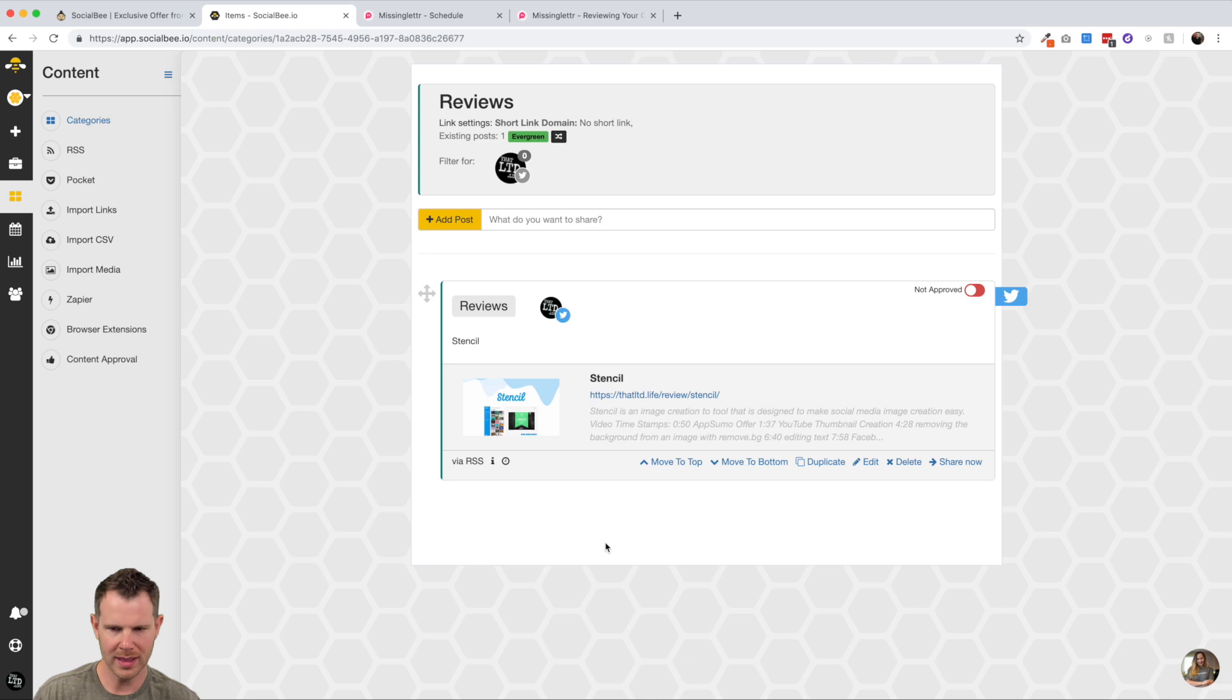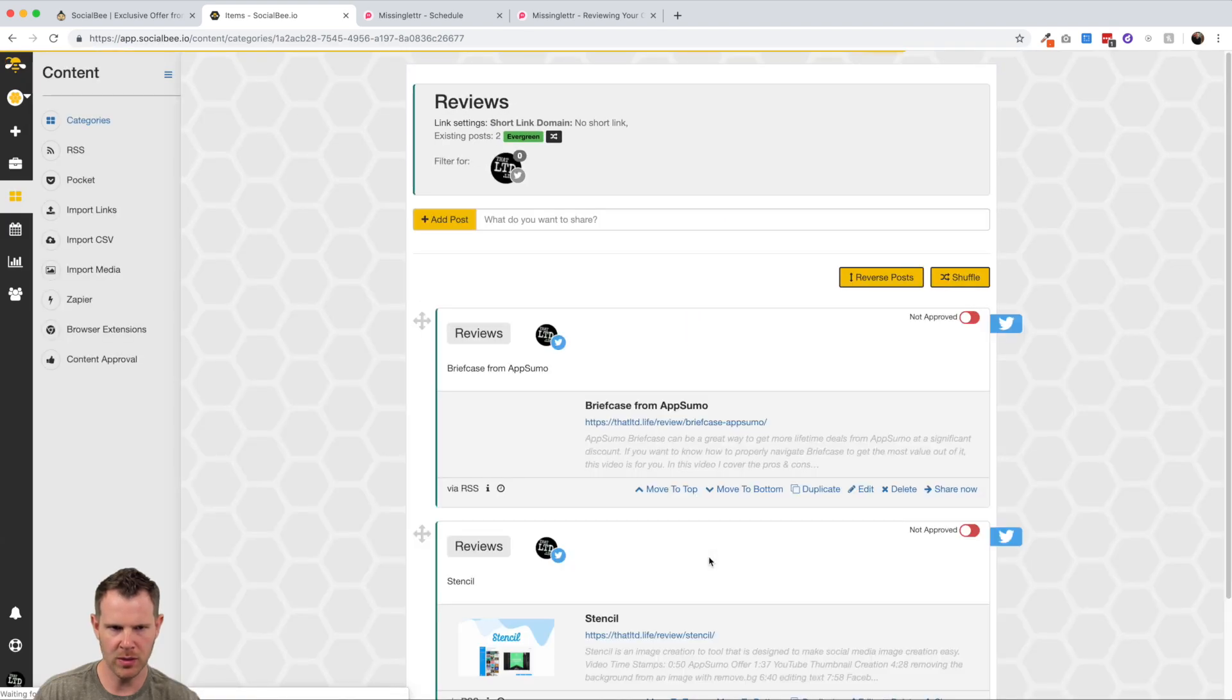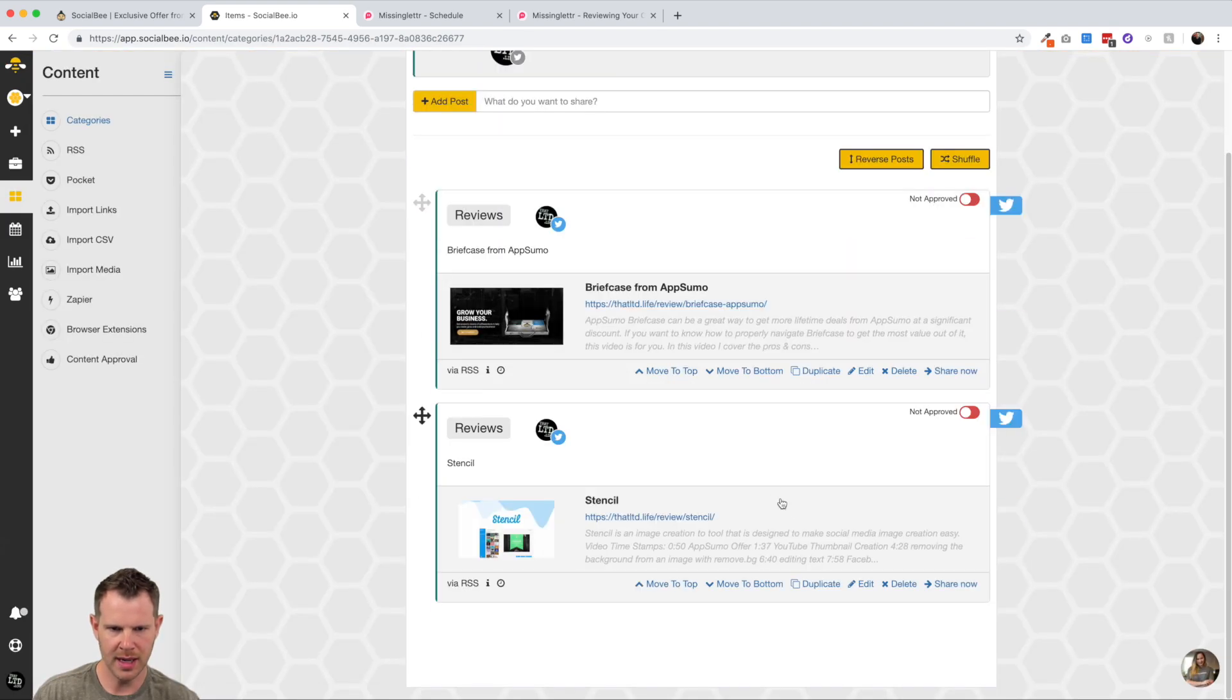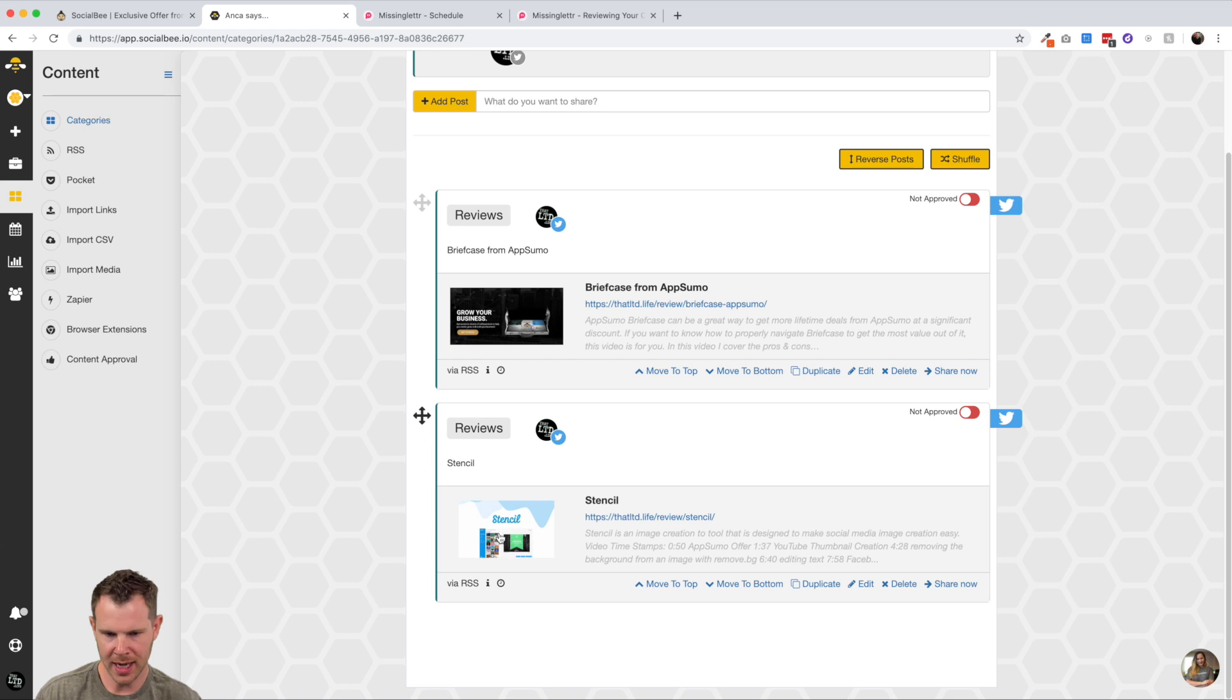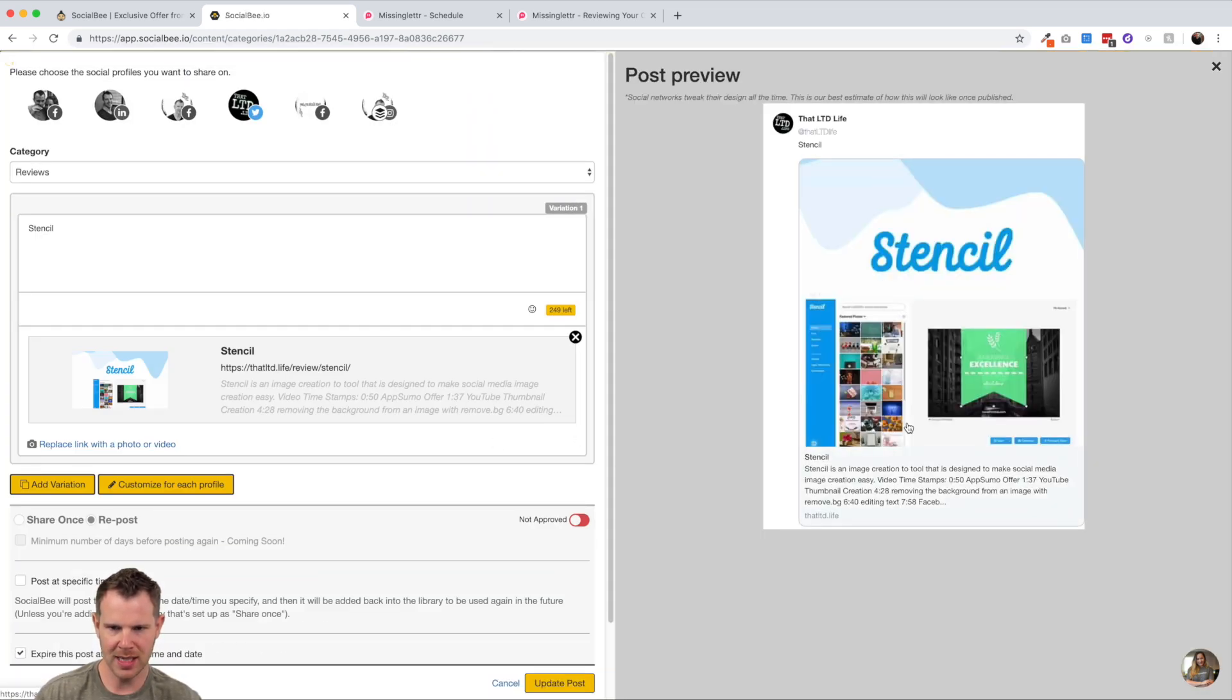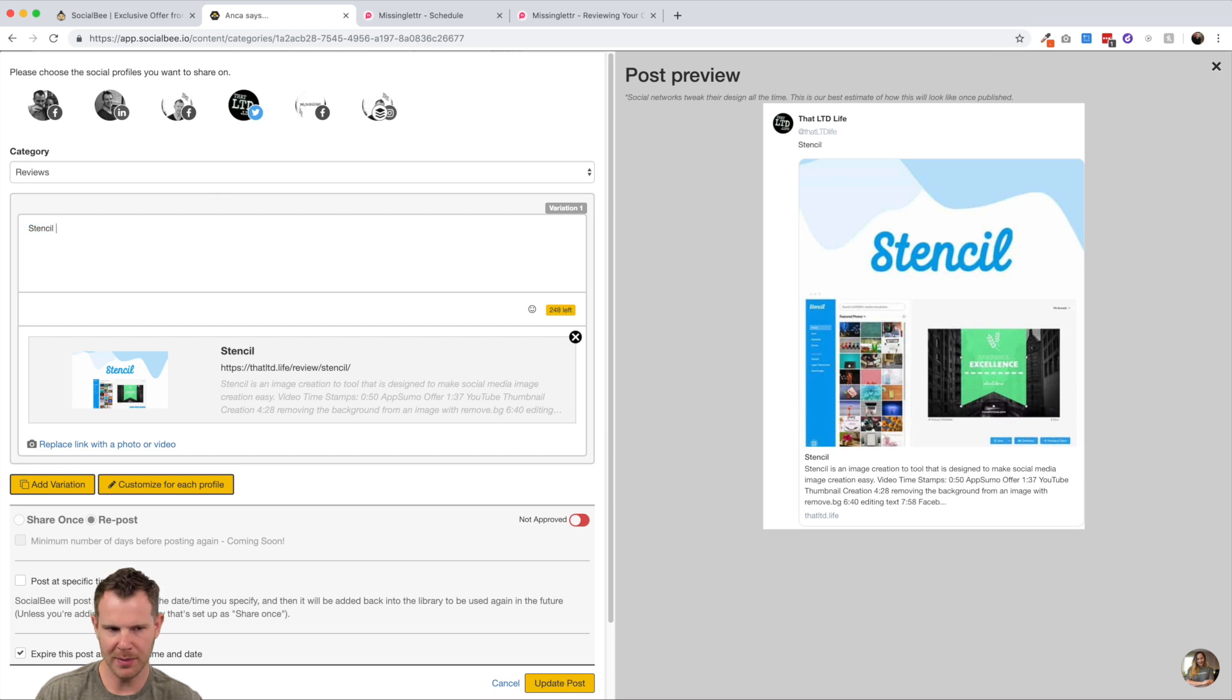So it is pulling in the posts that are on this review page into this content category over here called reviews. And if I view the posts, looks like it hasn't got anything yet. Let me go ahead and refresh this. One has come in, here's stencil. So these will start to filter in as I give it a little bit of time. Let's go and review it one more time. You can see now I've got two reviews. Okay. So this should fill up with all of the reviews that are in the that ltd.life website. And you can see that's pulling in the proper featured image.